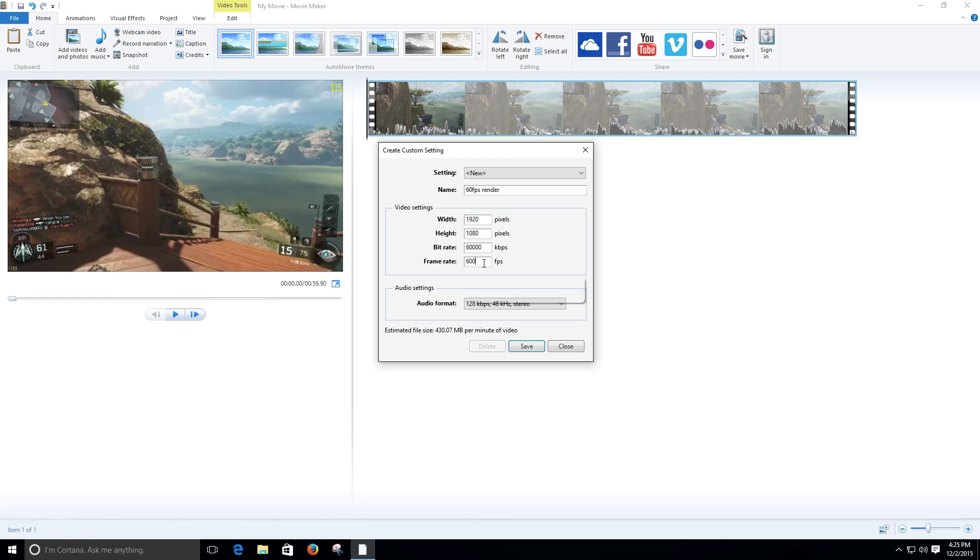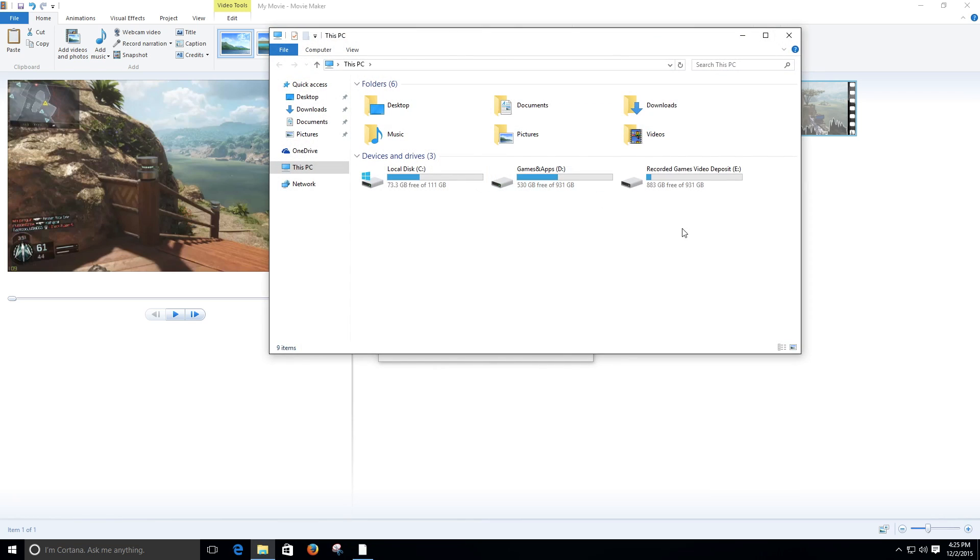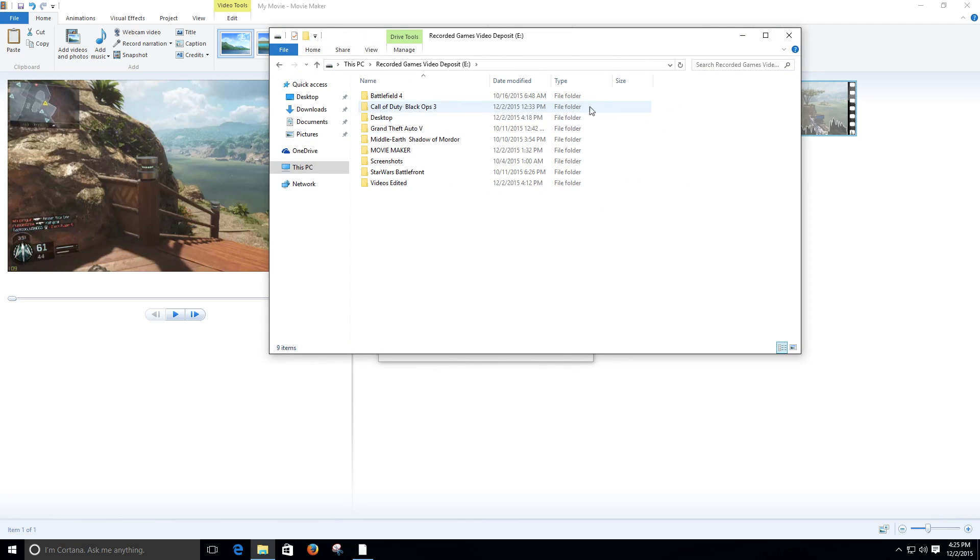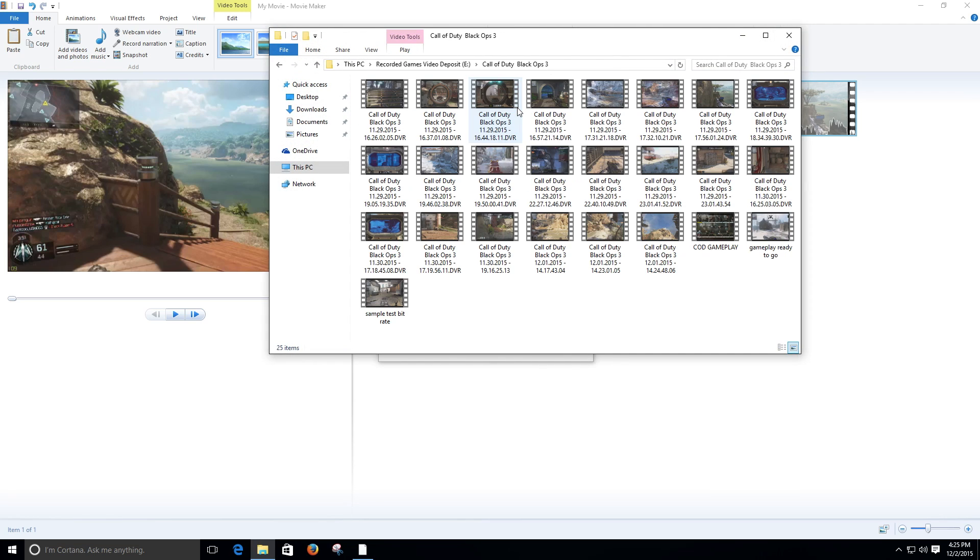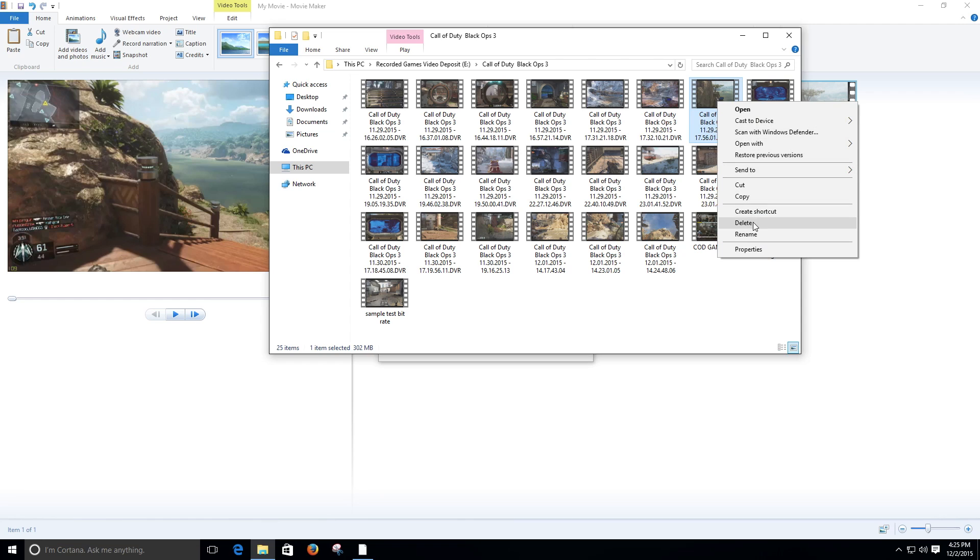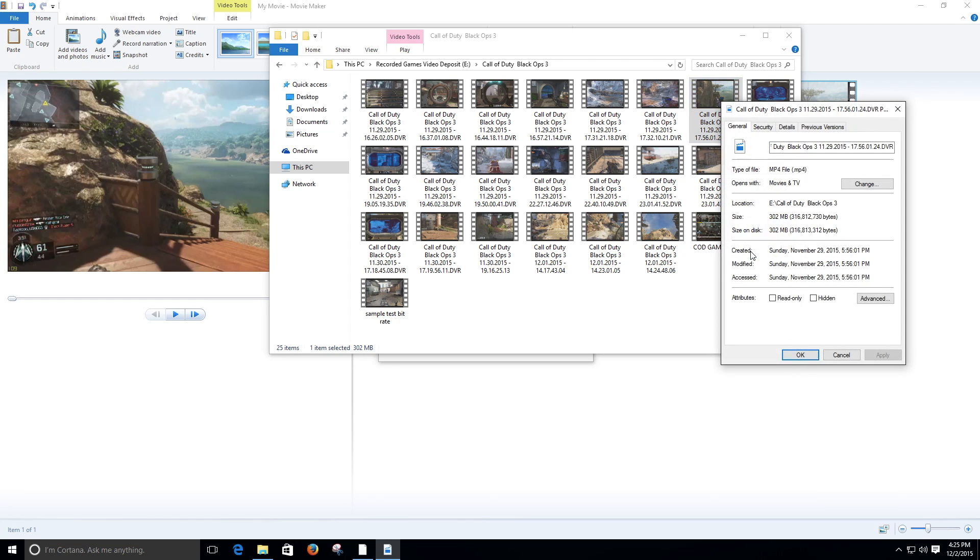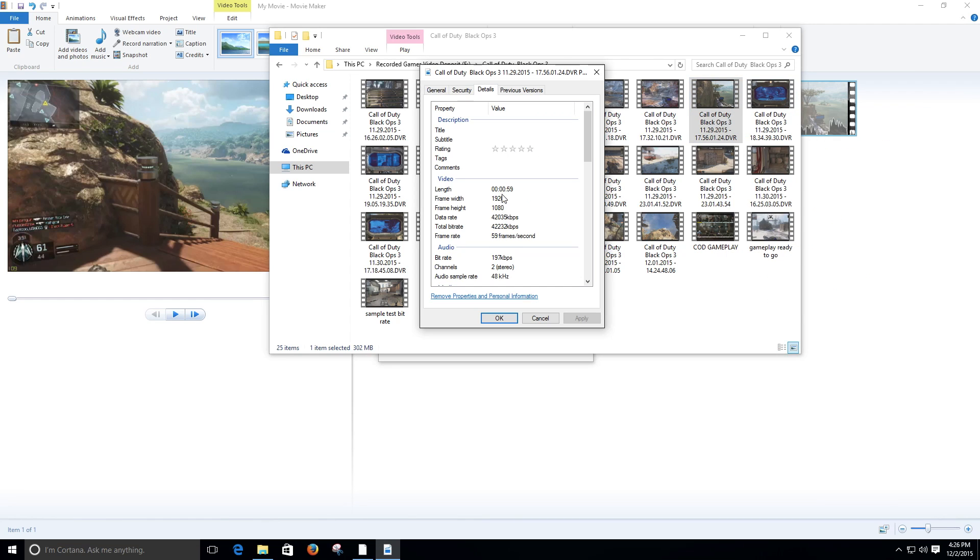60,000 fps? That's crazy. Okay, the reason why: check this out, this is our clip right here. Look at the bit rate: 42 to 32. A lot of people don't take this into consideration, but it's very important and I'm going to tell you why. This video here, the size in the file, look at that.